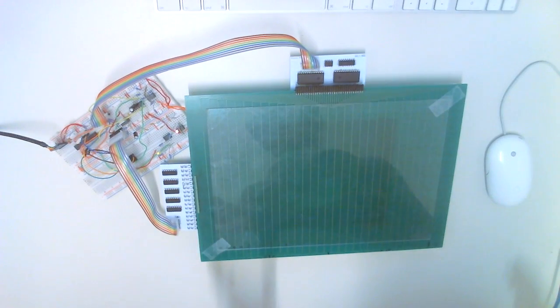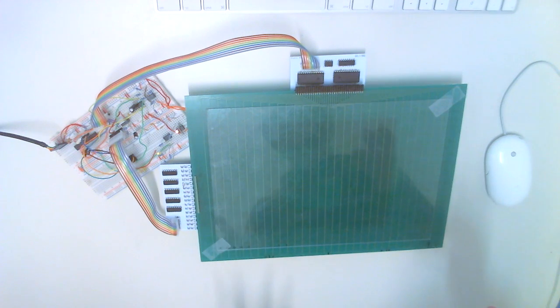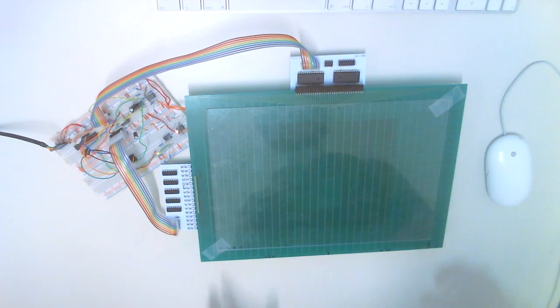This is the current state of our capacitive multi-touch tracker project.